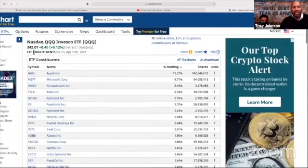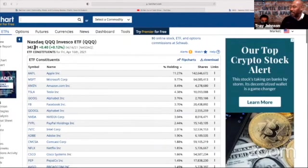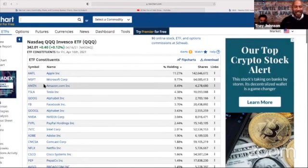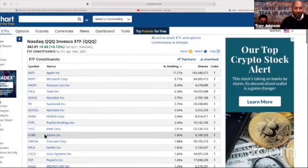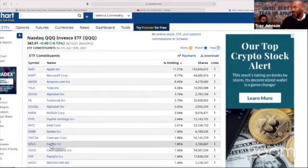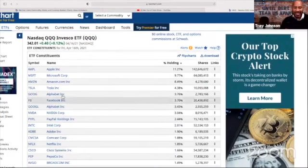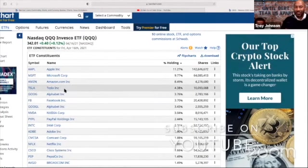And guess how much it costs you to get all of those companies? Only $342. Do you know how much Netflix alone trades for? Like $550, around that range. Tesla, over $700.